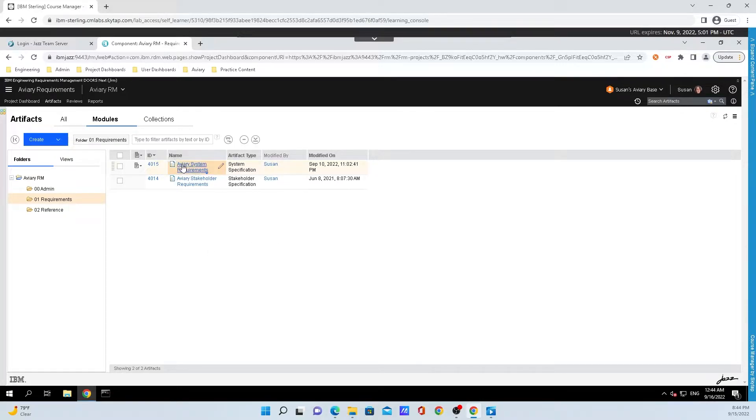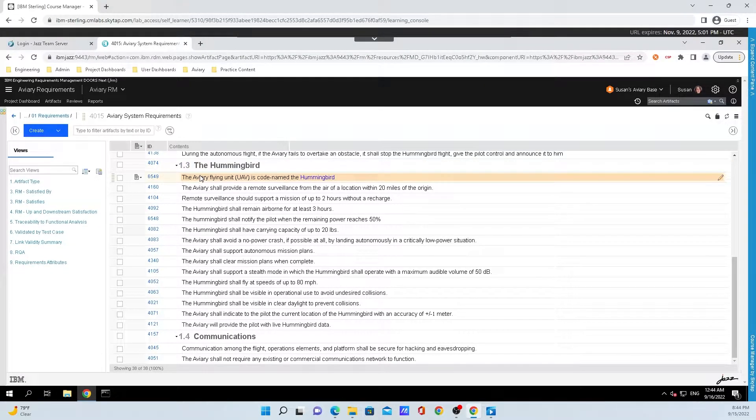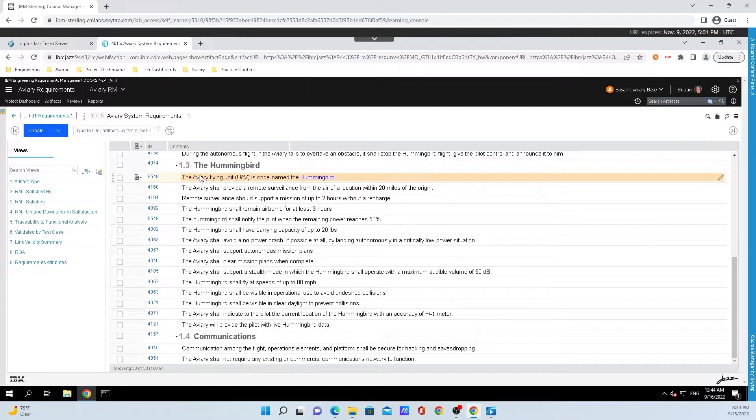Getting straight into things, I'll click on a module right here, and a module is just another name for a document. In Doors Next, modules provide context to a set of requirements.